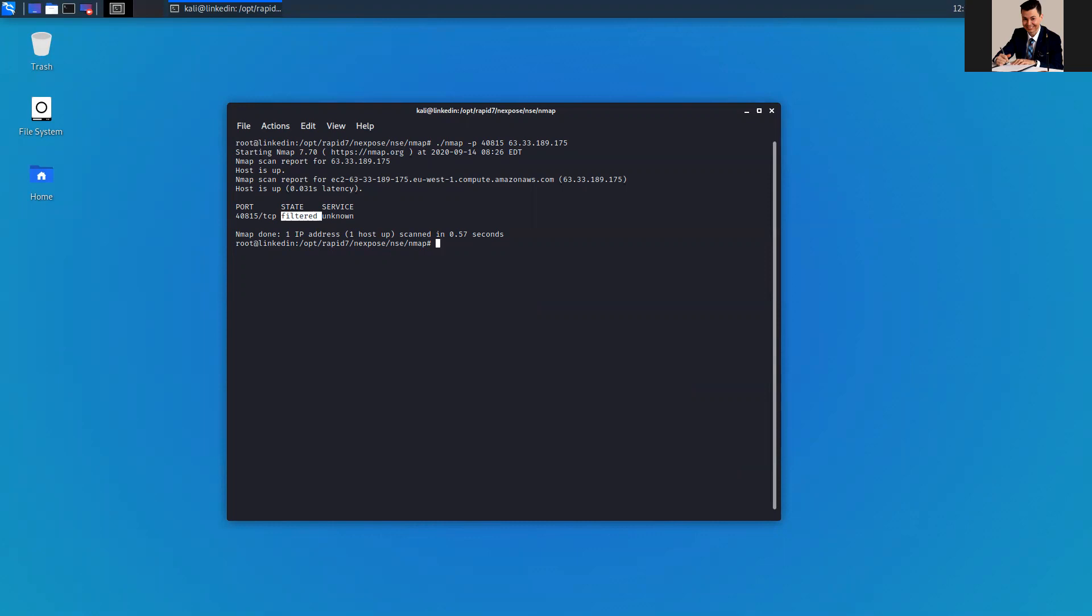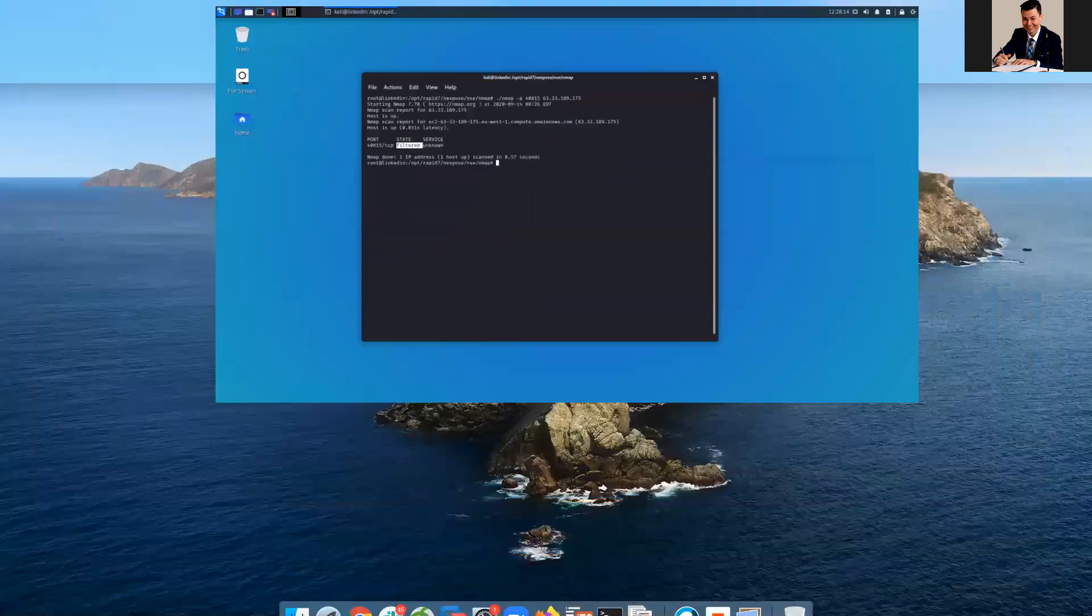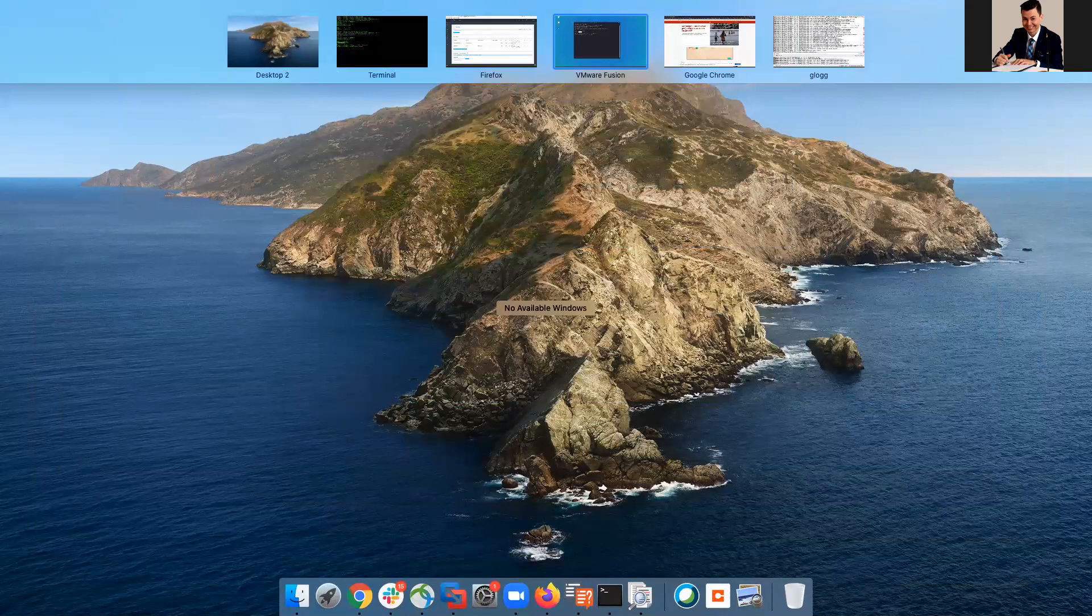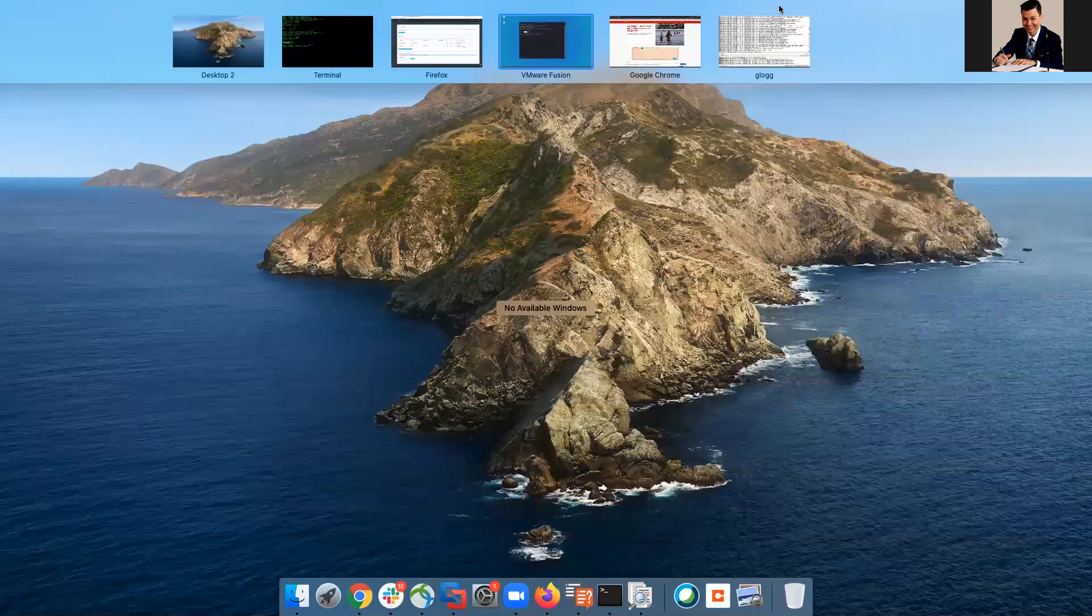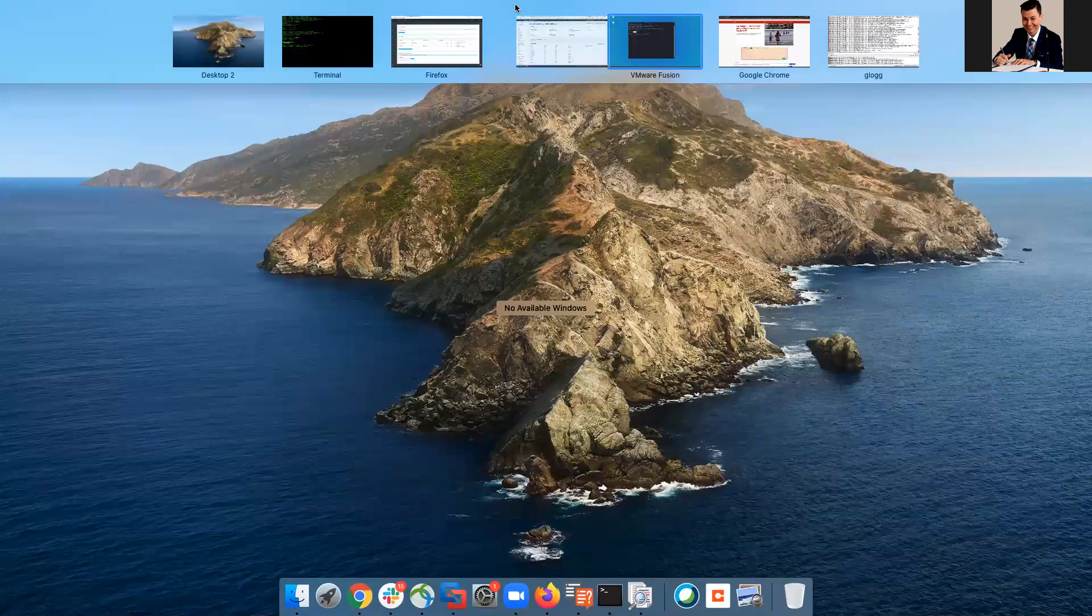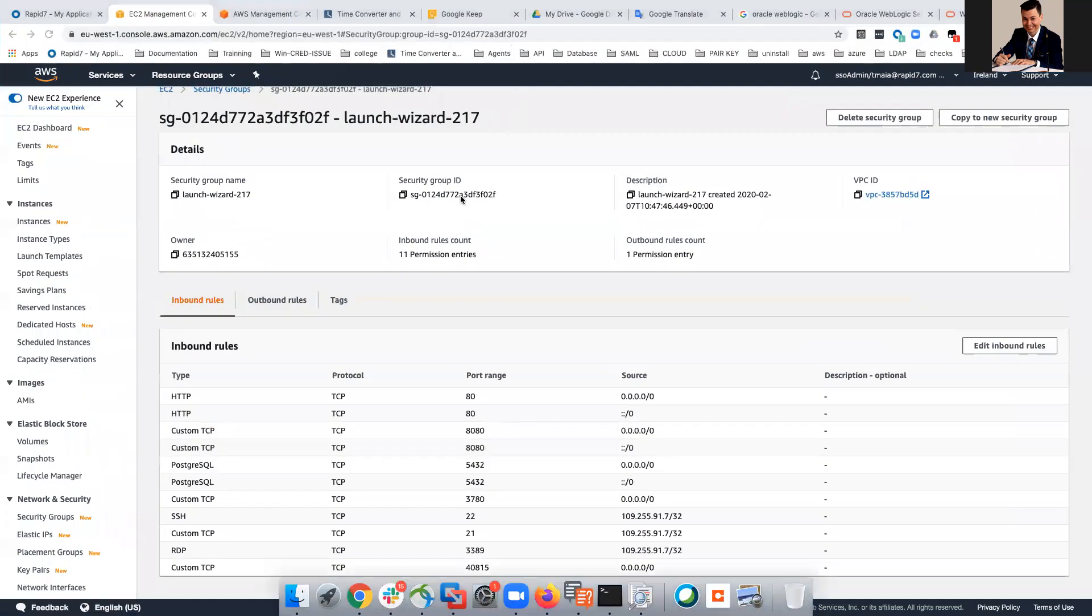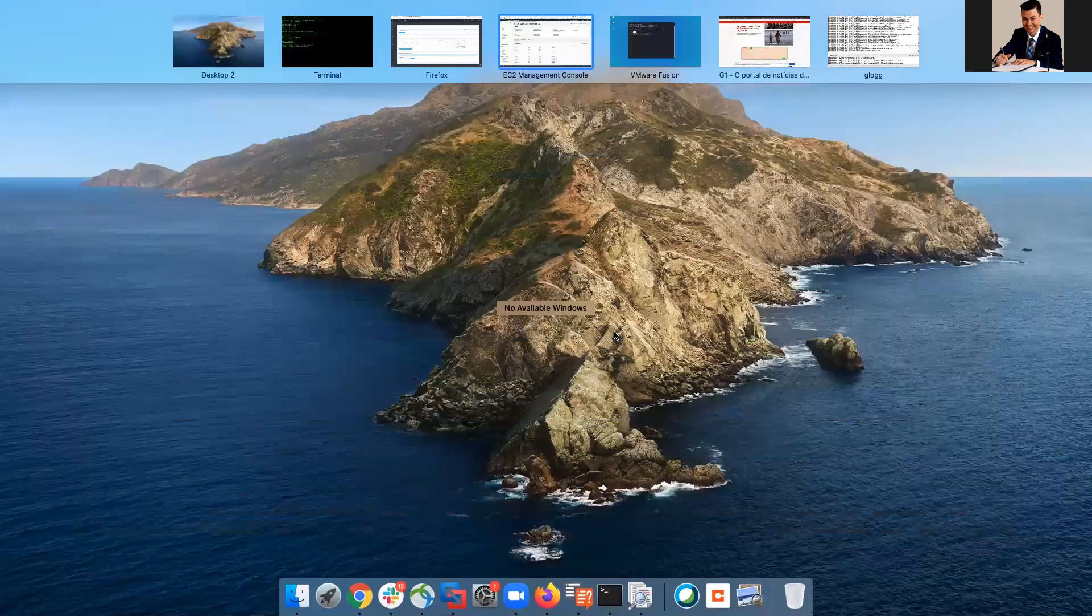I'm gonna just add on the console the port 40815 and I'm gonna give all the IPs. I'm just gonna create a general rule. If I bring this back in here, we can see that now I have the port 40815 for any IP address.